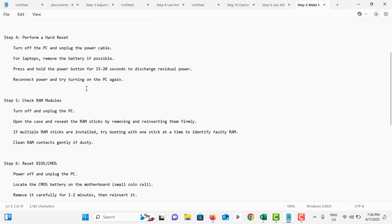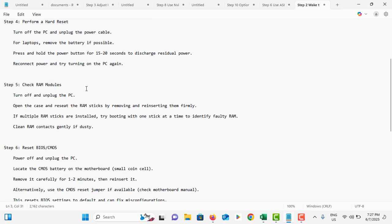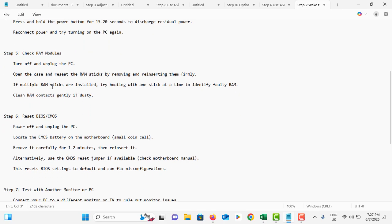Most of the time the issue is with the RAM modules. So you need to remove the RAM modules and clean them using an eraser or clean cloth. Then reinstall the RAM and check again if the computer turns on or not.